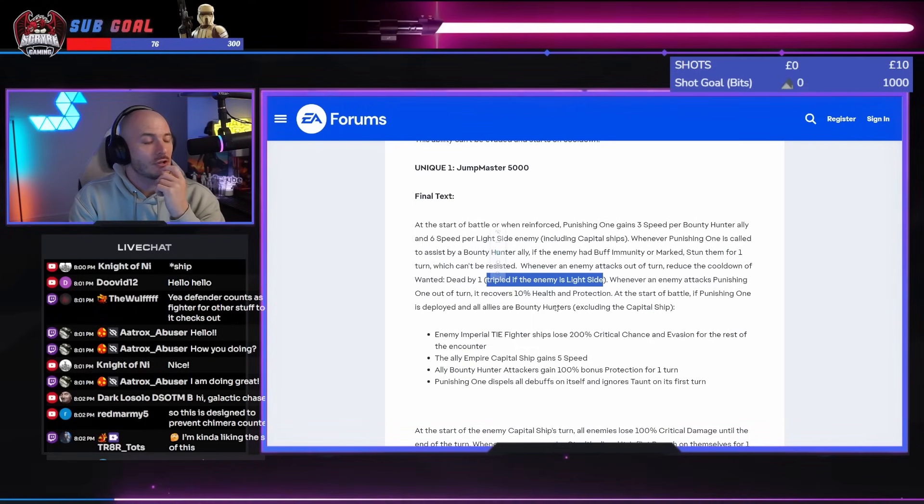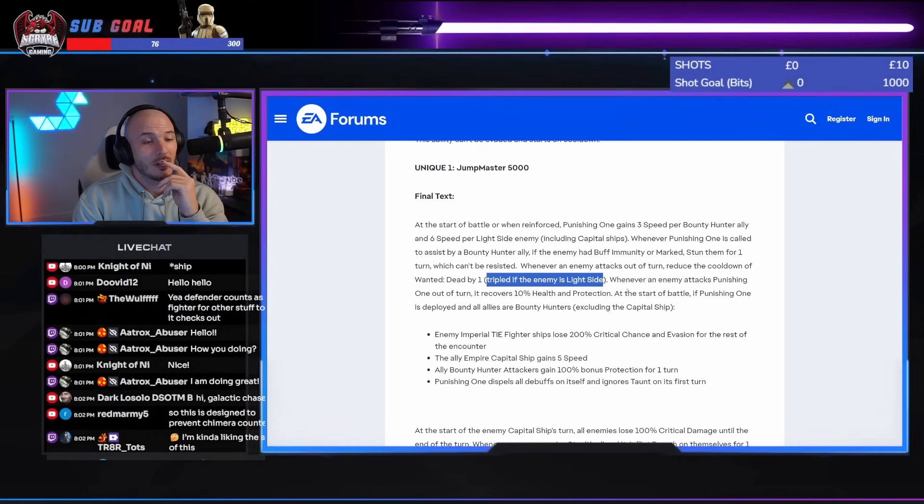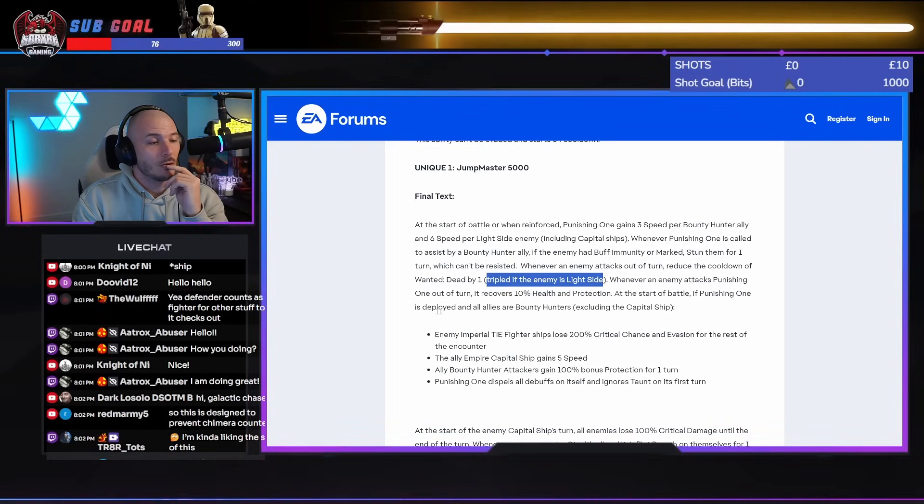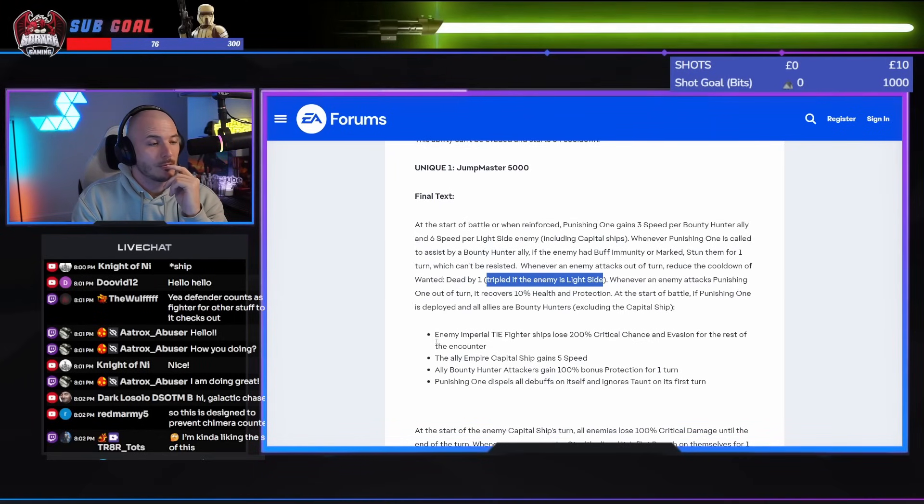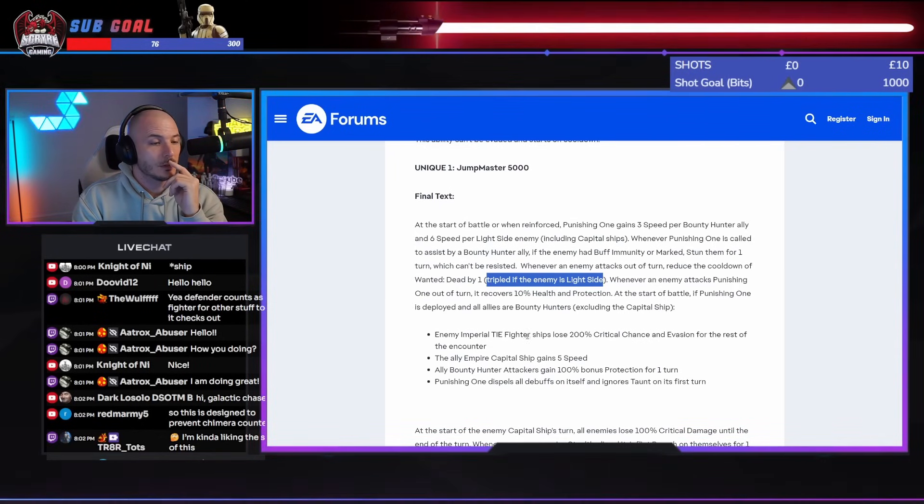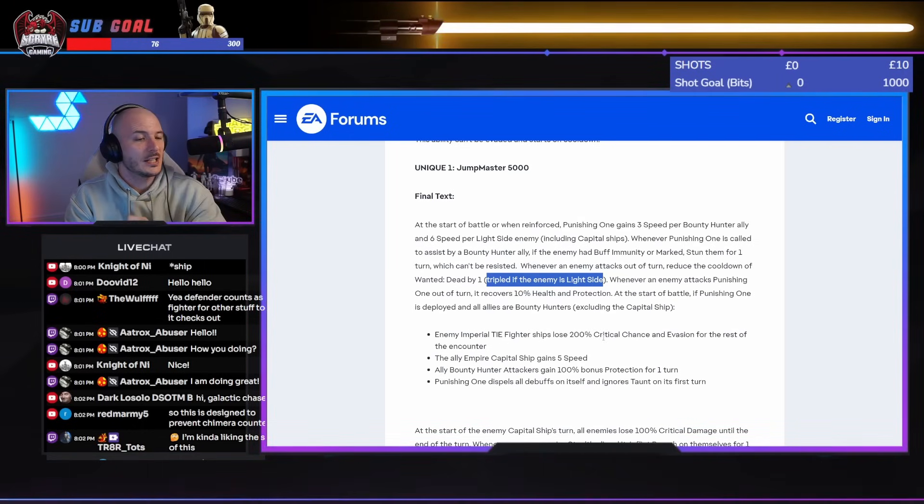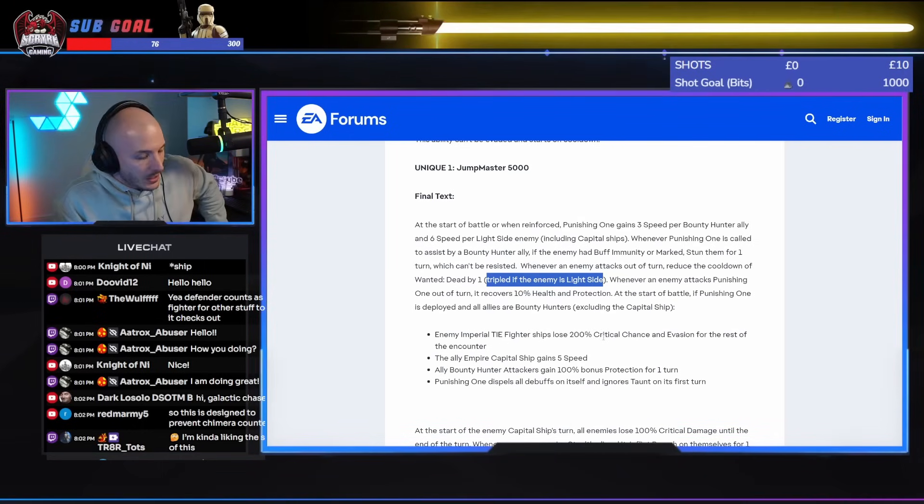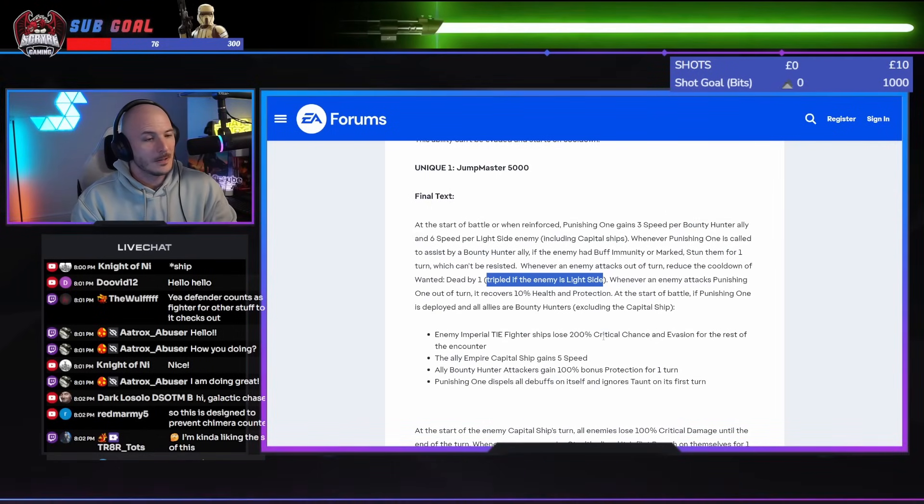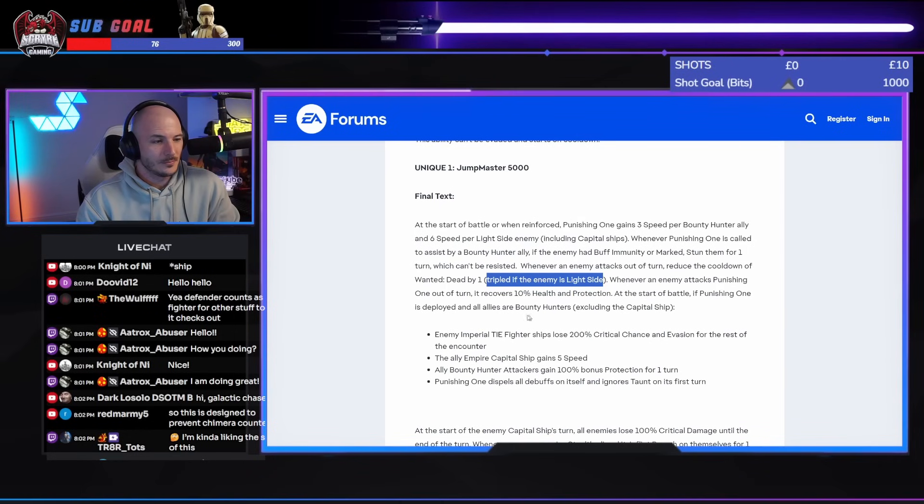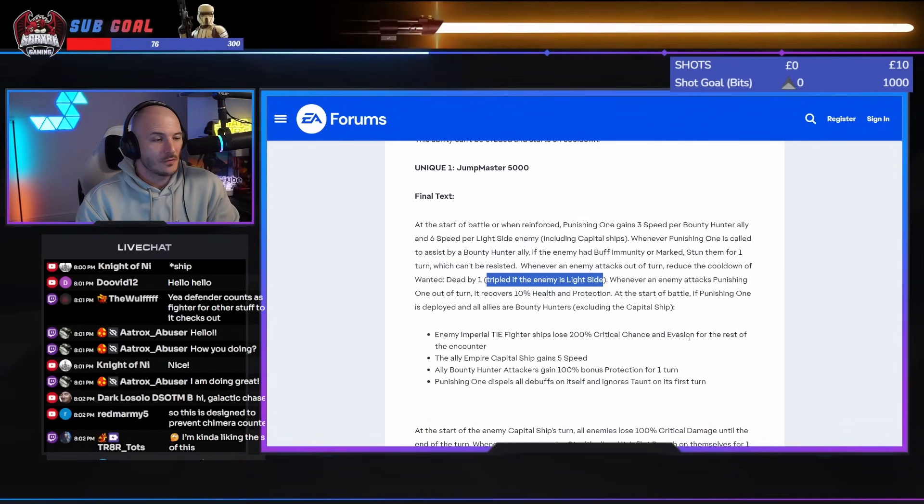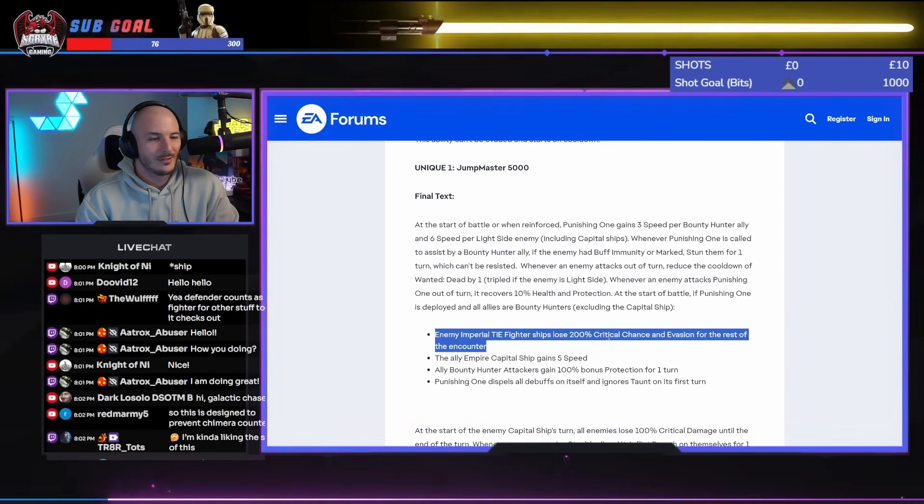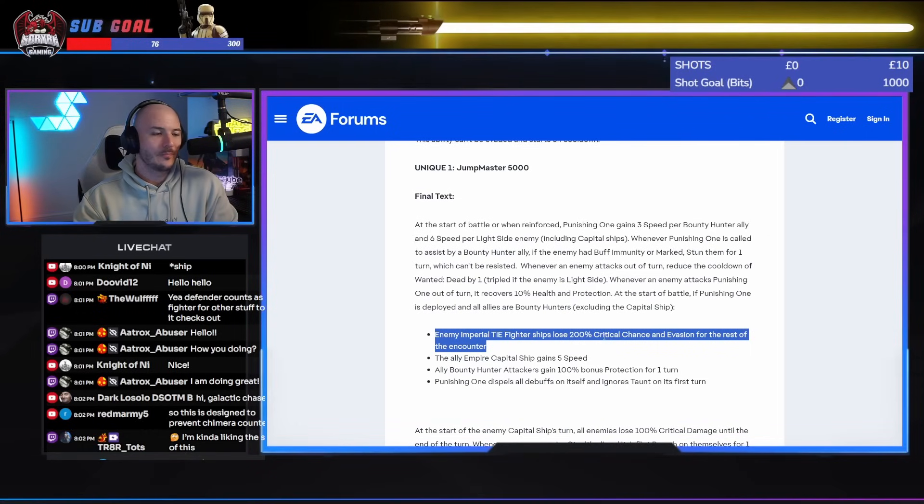Yeah, reduce the cooldown of wanted dead by one. Tripled if the enemy is Light Side. Are you fucking serious? Oh, profundity is just getting absolutely wrecked by this, guys. Whenever an enemy attacks punishing one out of turn, it recovers 10% health and protection.